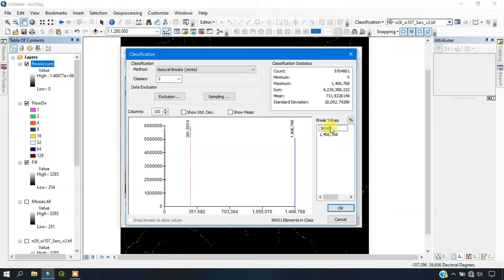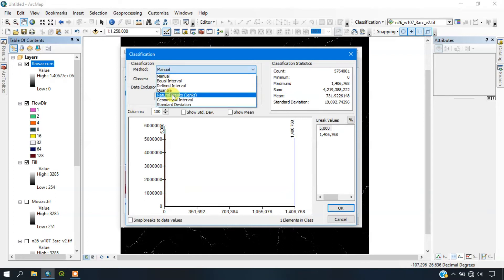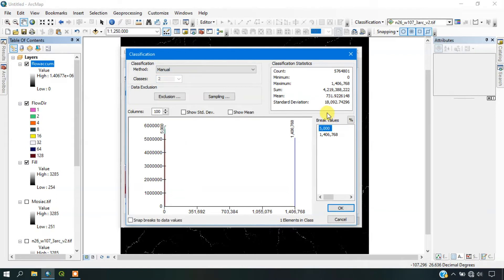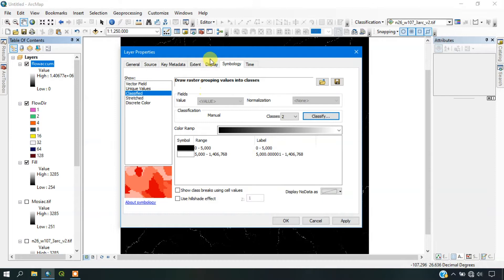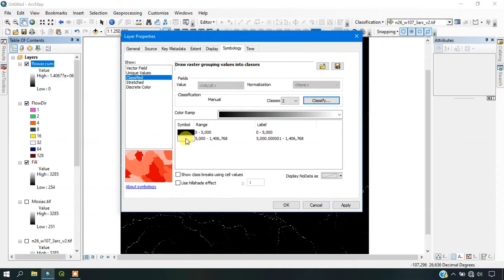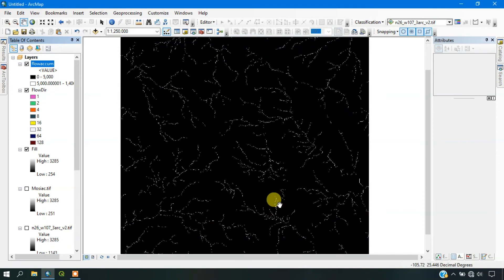Once we have set our threshold limit, select Natural Breaks. We want two classes, and we are going to set the threshold limit to 5000. Click OK. You can see it has been classified into two ranges: 0 to 5000 and 5000 and above. Apply it and click OK. Now you can see the flow accumulation clearly.